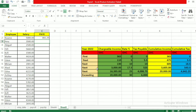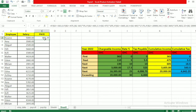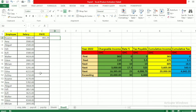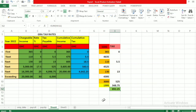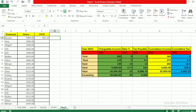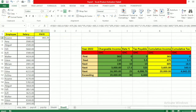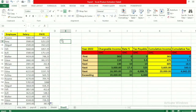Let's confirm this matches what we calculated earlier — yes, it does. You can then drag this formula down or double-click to automatically apply it to all other employees. This is how you simply calculate income tax for multiple employees using Excel.